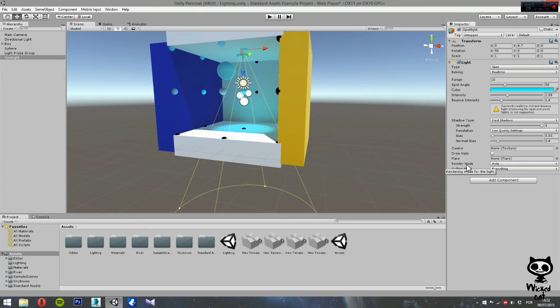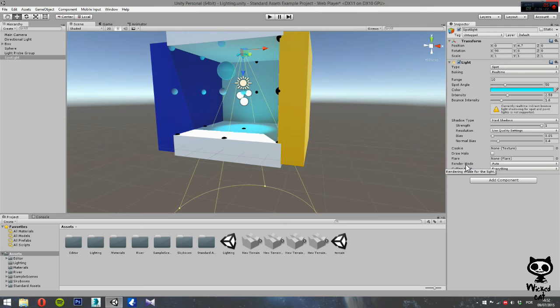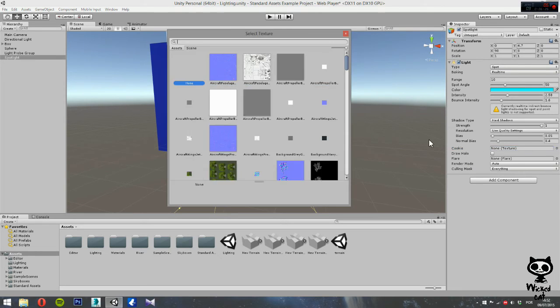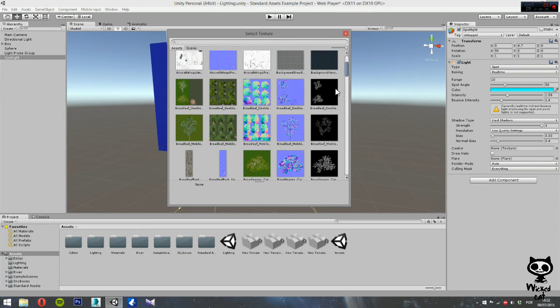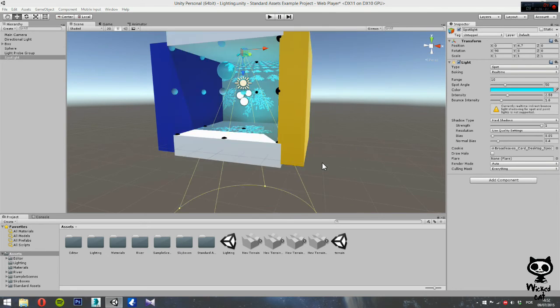Next, on cookie, here you can actually set a texture that will be used as a mask. That will change the brightness of the light in different places. Basically, you just go here. And you can select, I think this one may work.